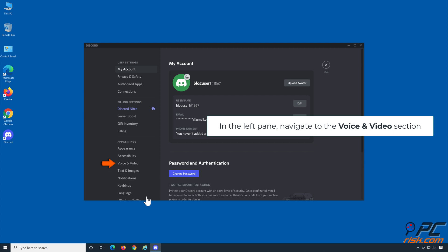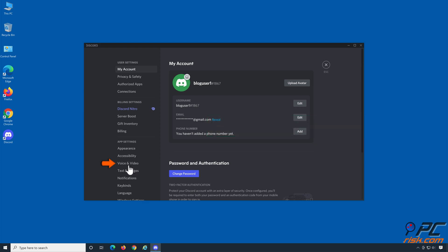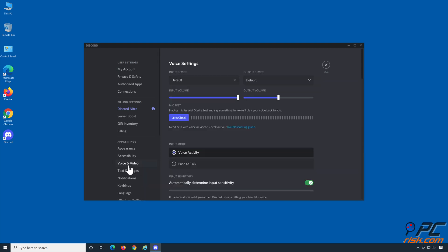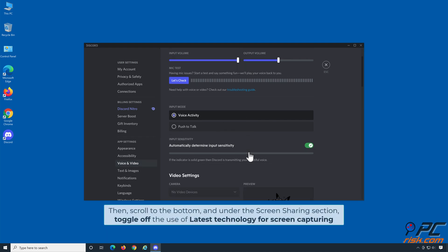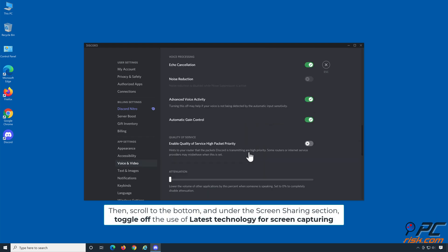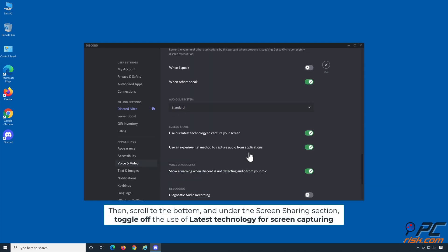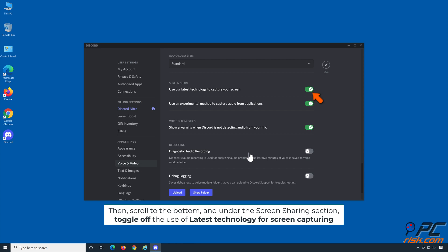In the left pane, navigate to the Voice and Video section. Then scroll to the bottom and under the Screen Sharing section, toggle off the use of latest technology for screen capturing.